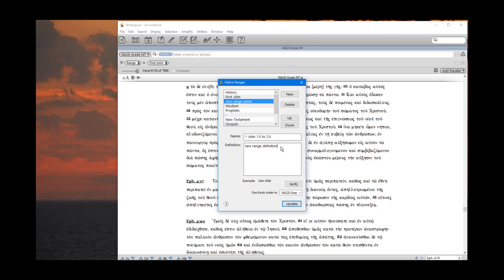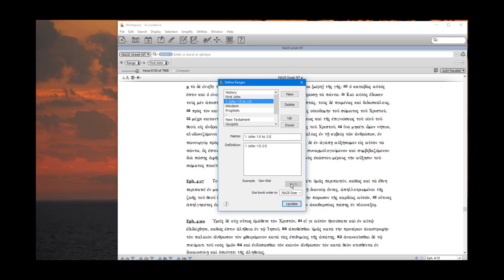And then I'm going to come down and provide a range definition. It's going to be 1 space John 1 colon 5 dash 2 colon 5. So that's the more limited range that I want to define here. I'm going to verify that. So click on verify.